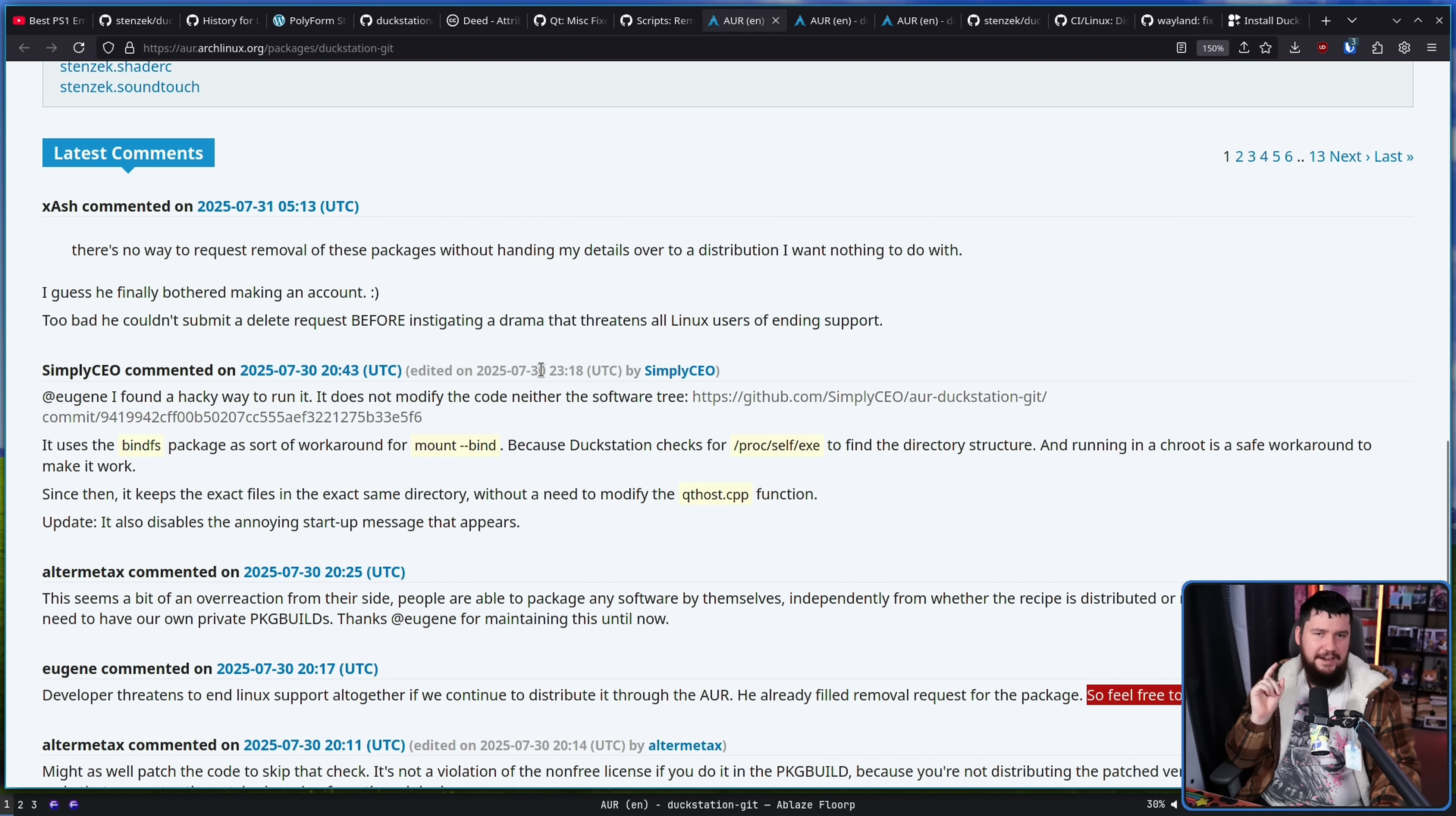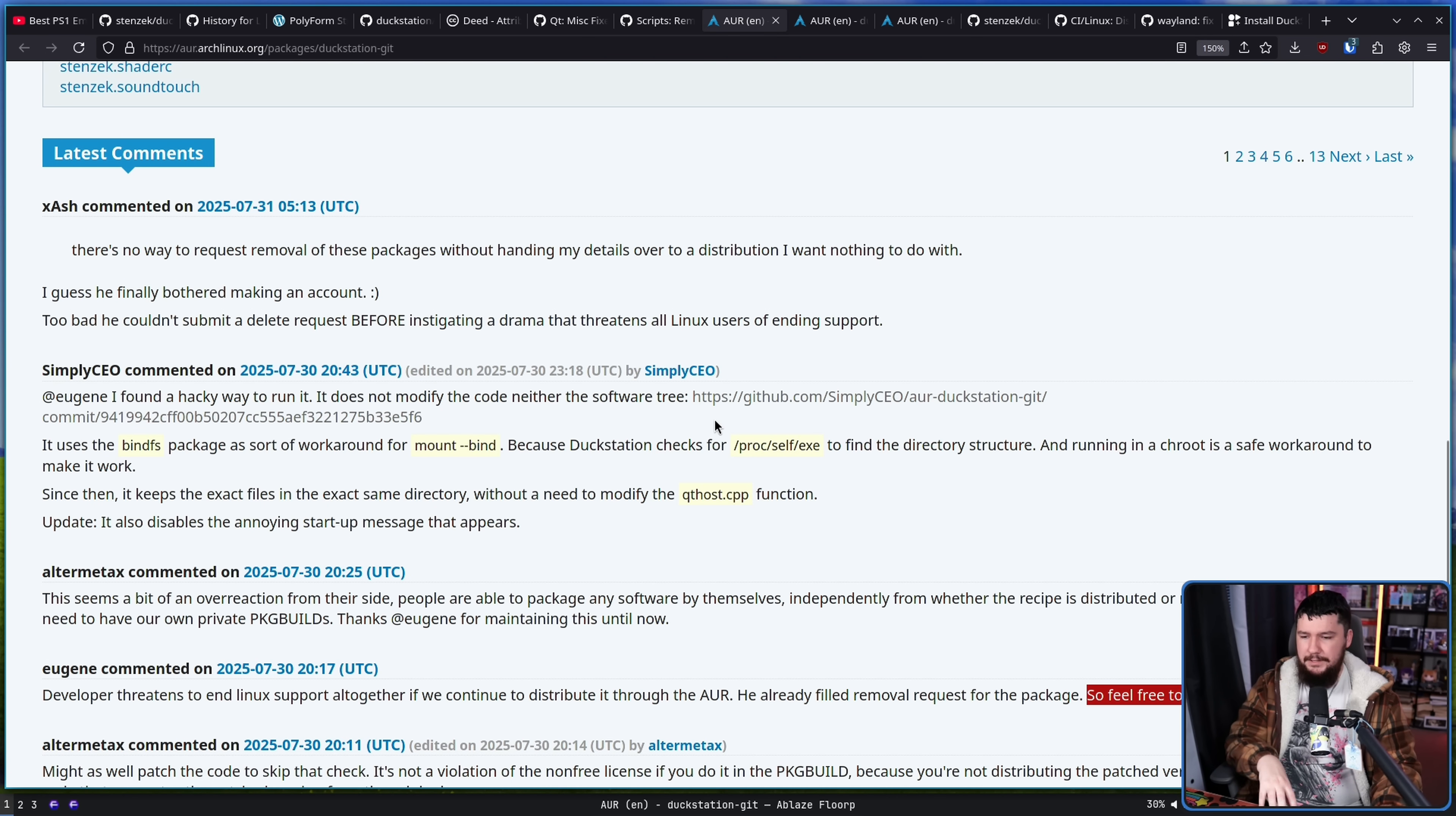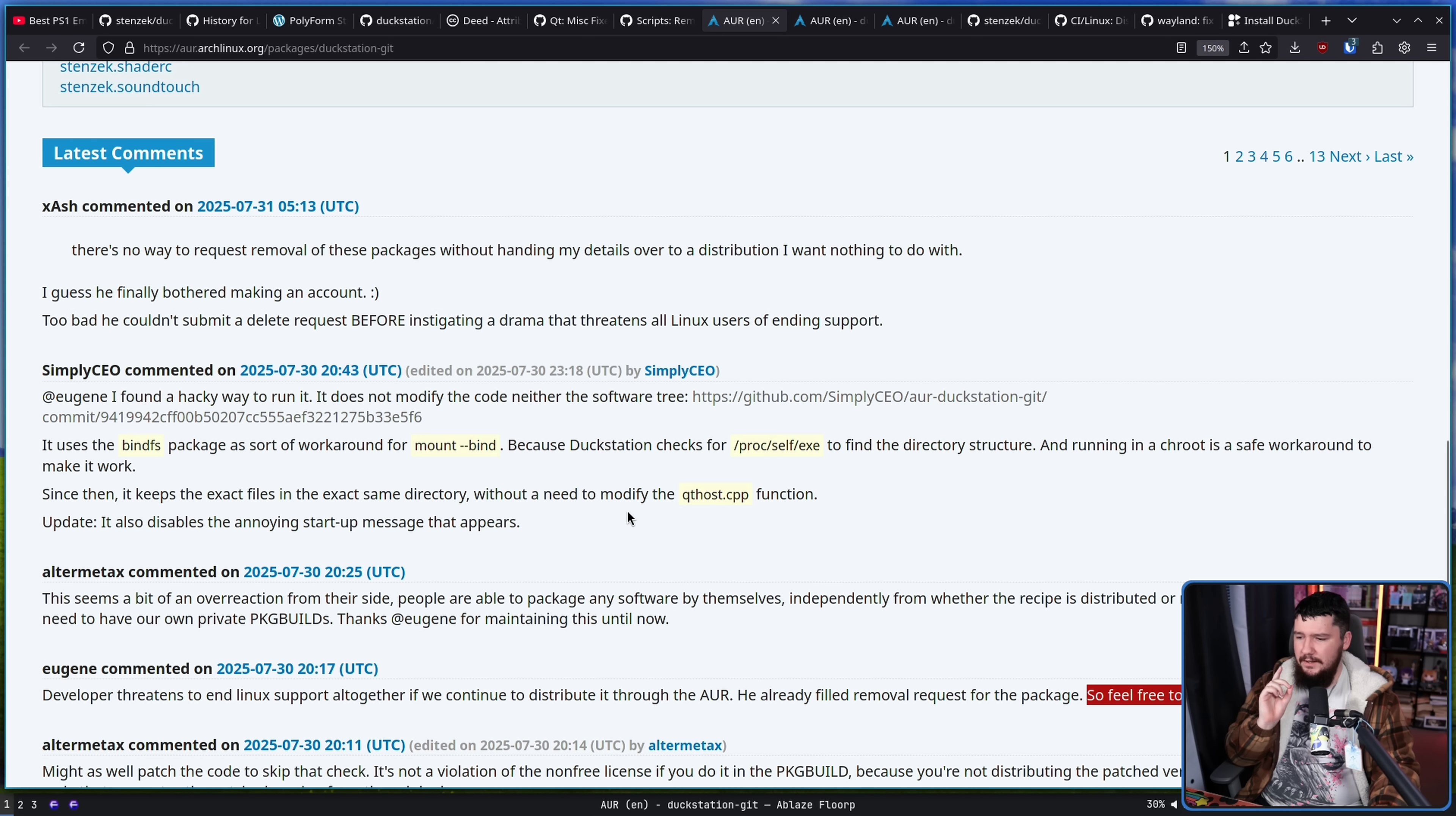Now someone did find a funny workaround. It does not modify the code, neither the software tree. It uses the bindFS package as a sort of workaround for mount bind. Because DuckStation checks for proc/self/exe to find the directory structure, and running in a true root is a safe workaround to make it work. Since then, it keeps the exact files in the exact same directory without a need to modify the qt host cpp function.